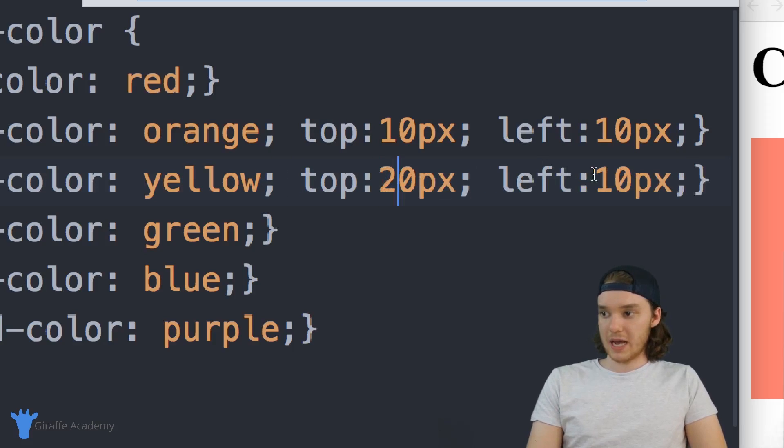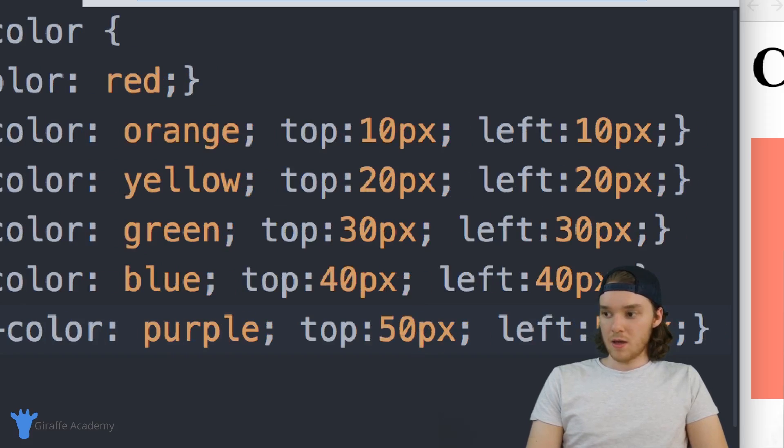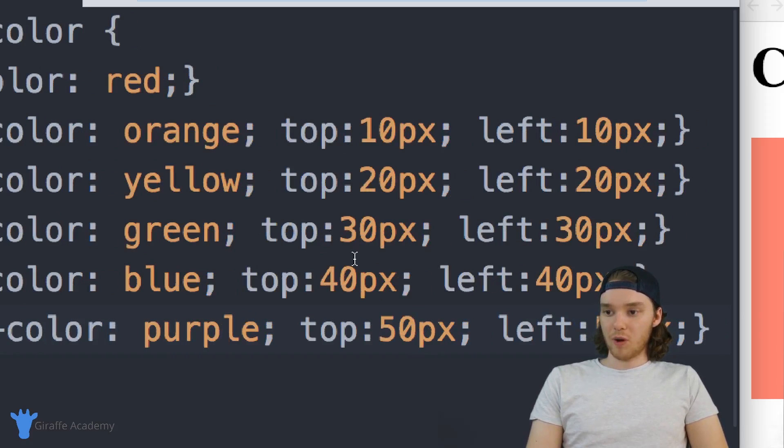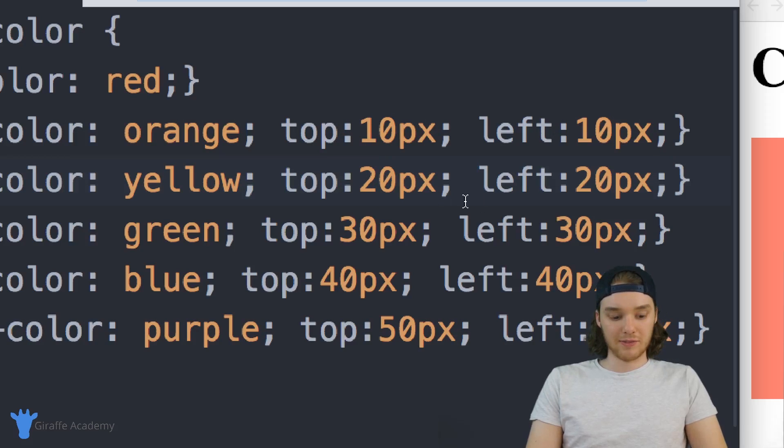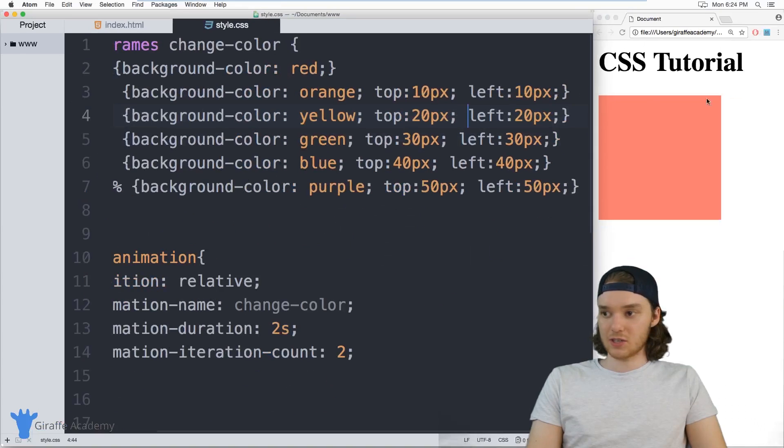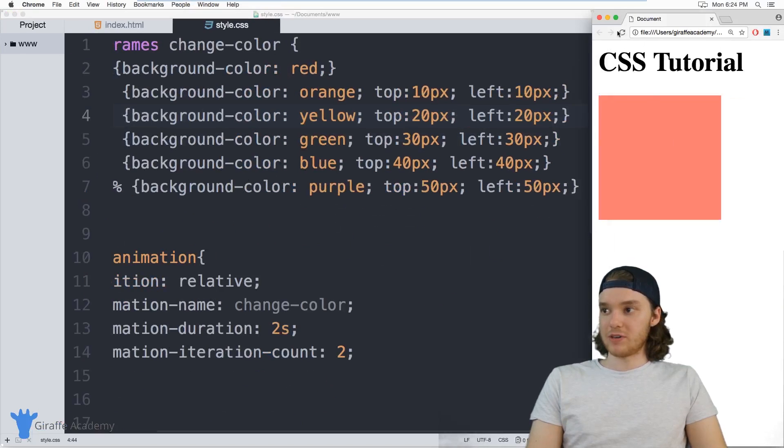So I'm defining where I want this thing to be at each step of this animation. And you can see like the top value keeps increasing. And so does the left value. So this thing should just move down the screen.